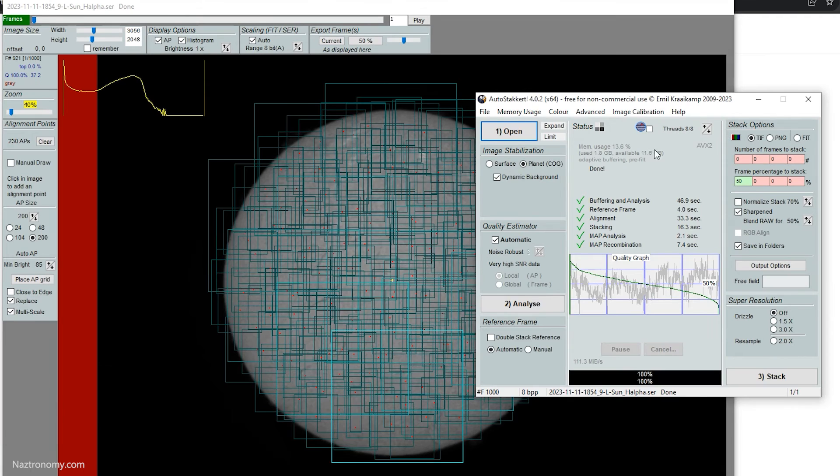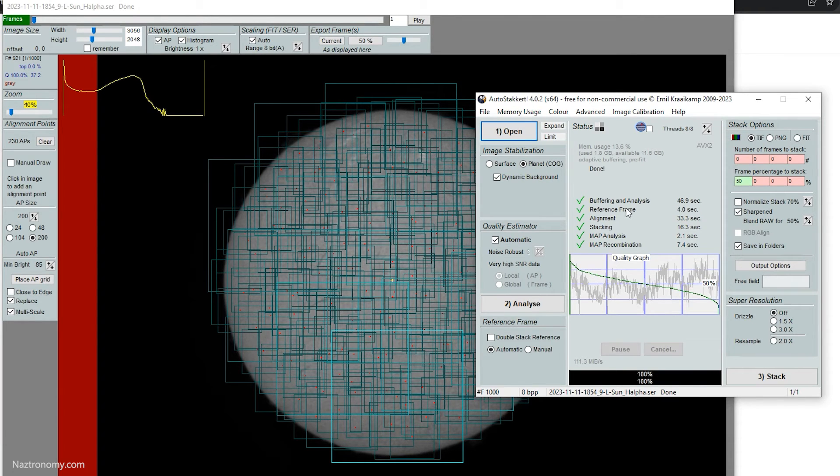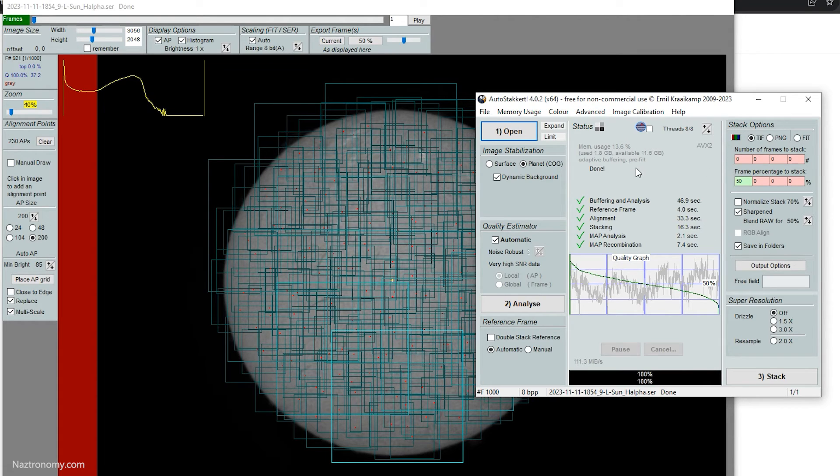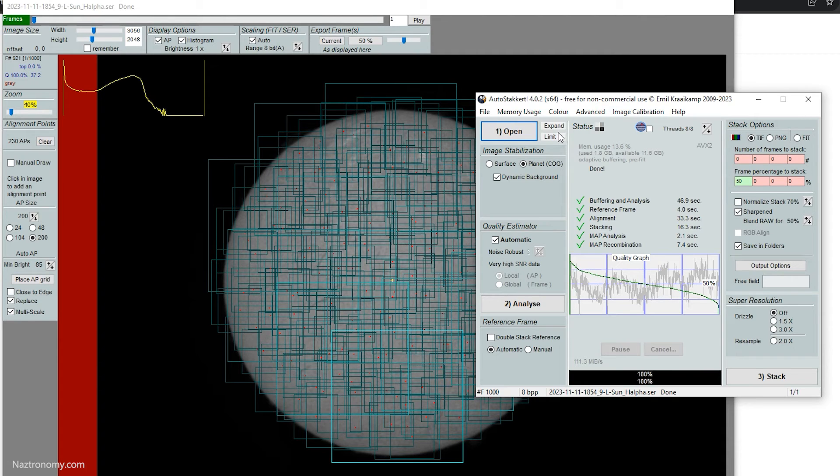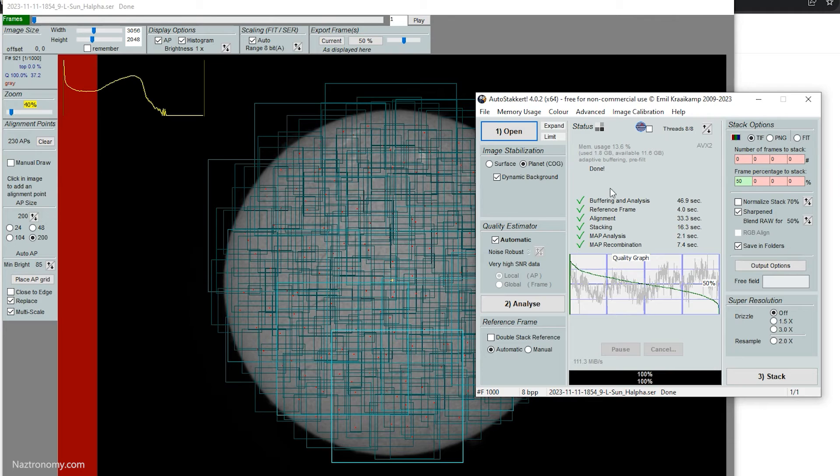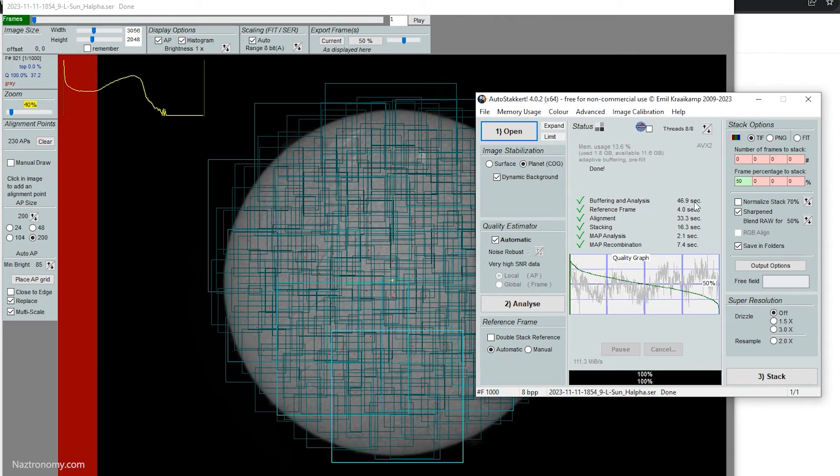All right. So this completed and there's a skip in this because I use OBS to record my screen and it was also using up a lot of CPU and RAM and it didn't like working with AutoStakkert. So it ended up slowing things down. So I closed my recording and then I rerecorded it and you can see the new values here. So I reran this. You can see the analysis is much faster and everything else is much faster.